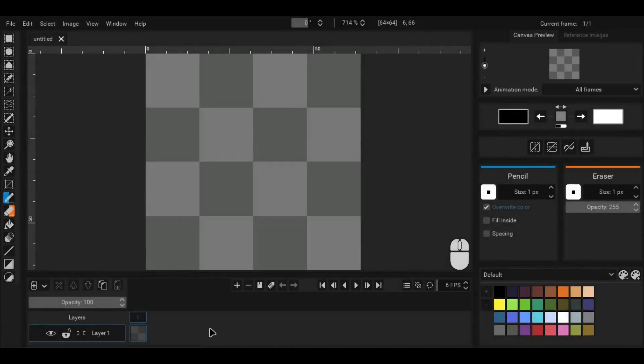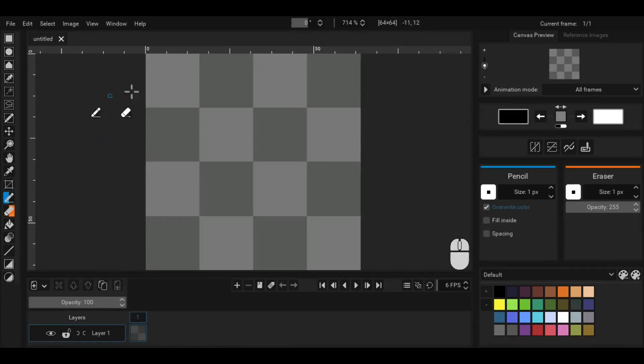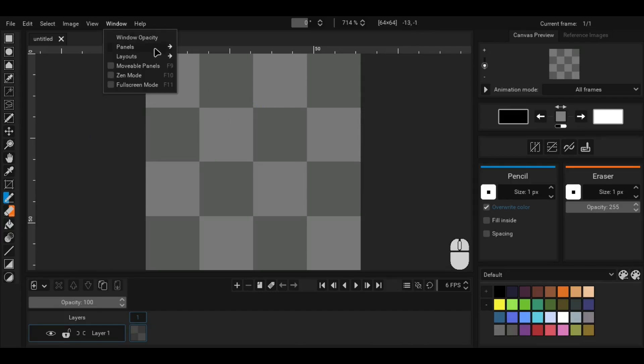There are still more panels but they are hidden by default. You can see all the available panels by going to the window menu and then going to the panel submenu.